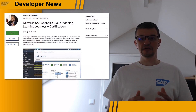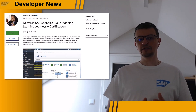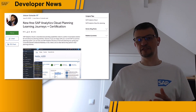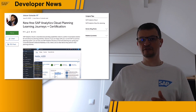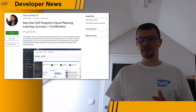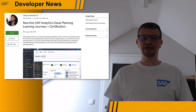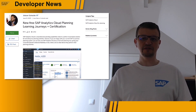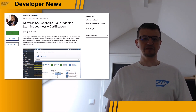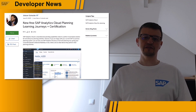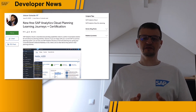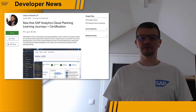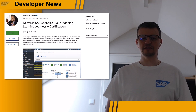Did you know that now you can learn all about SAP Analytics Cloud Planning options for free? Check the Self-Guided Learning Journey: Leveraging SAP Analytics Cloud Functionality for Enterprise Planning. This particular learning journey prepares you for the certification exam.